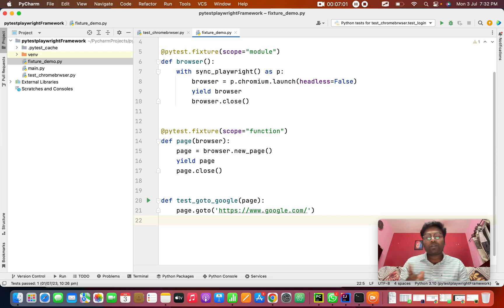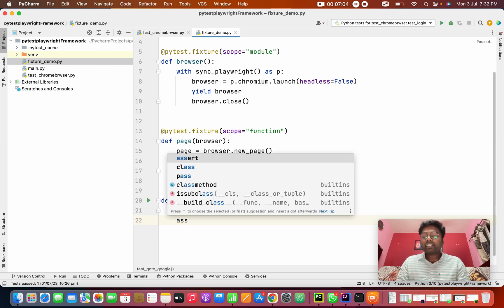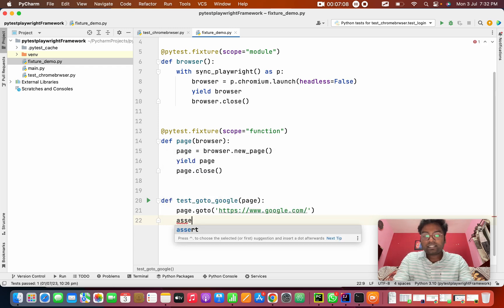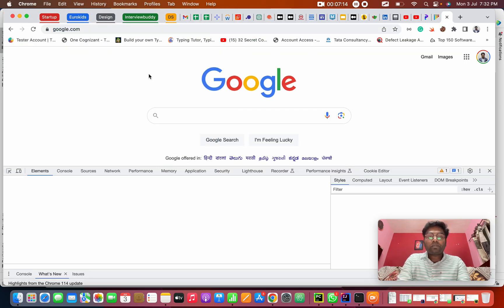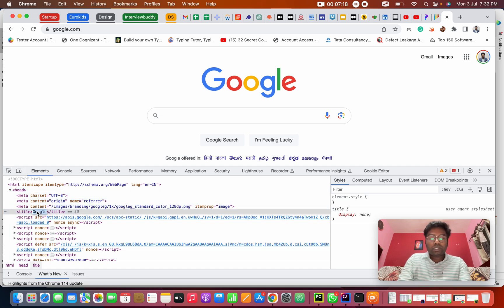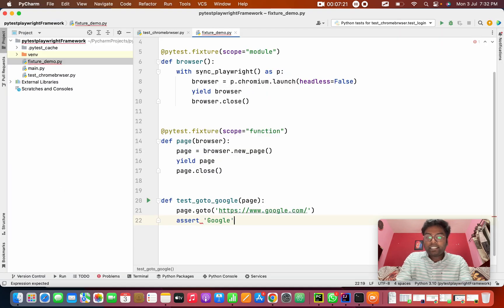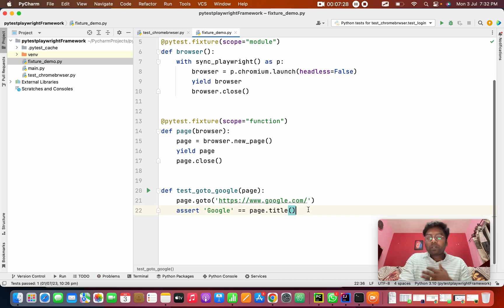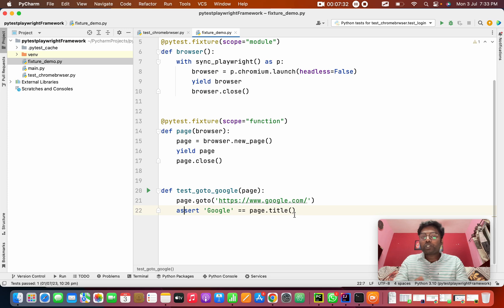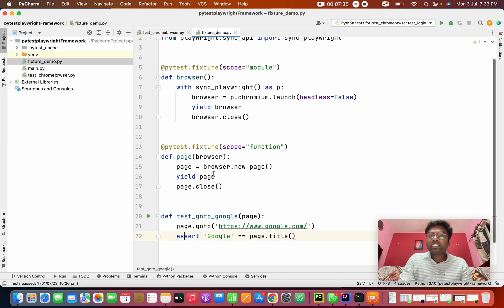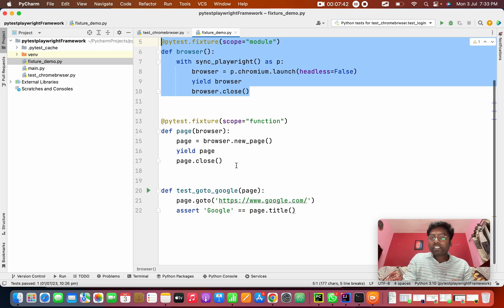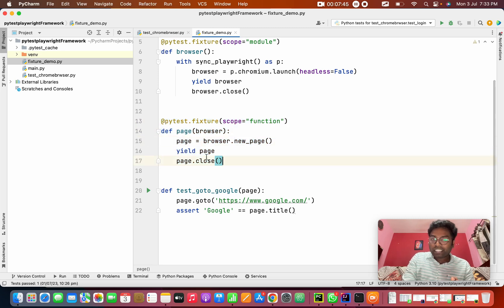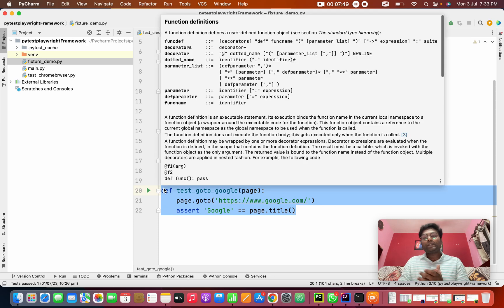Here I'm going to do one assertion — assertion is a validation. I assert that 'Google' equals page.title(). So when I run this method, which fixture executes first? The module fixture executes first because it is common for all test cases. After that the function fixture executes, and then this first test case runs.